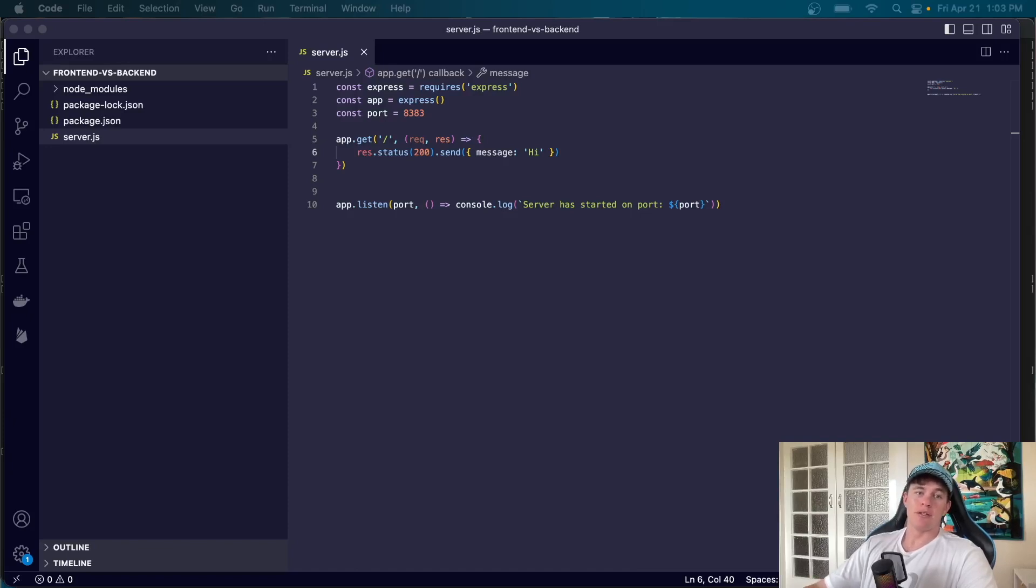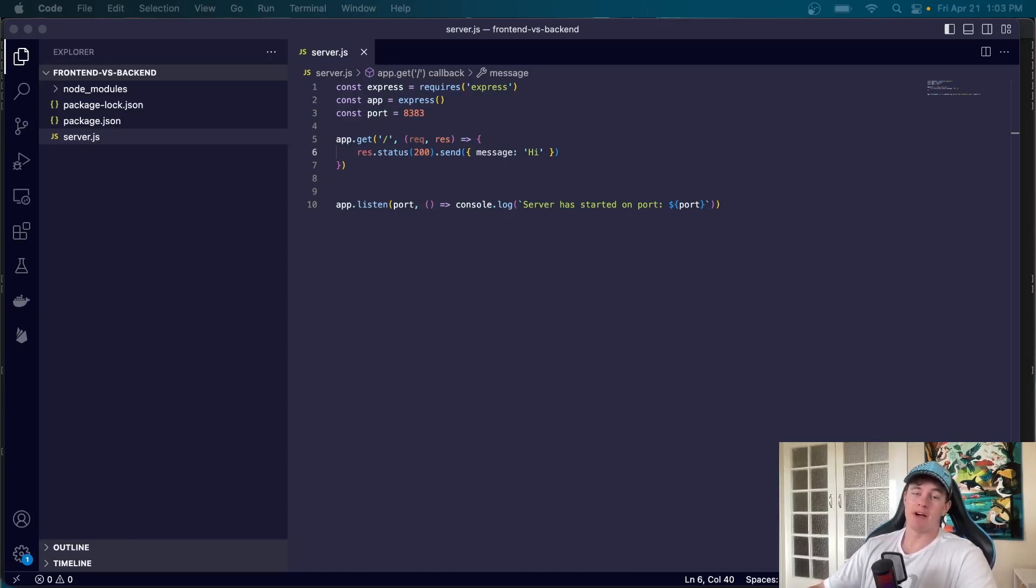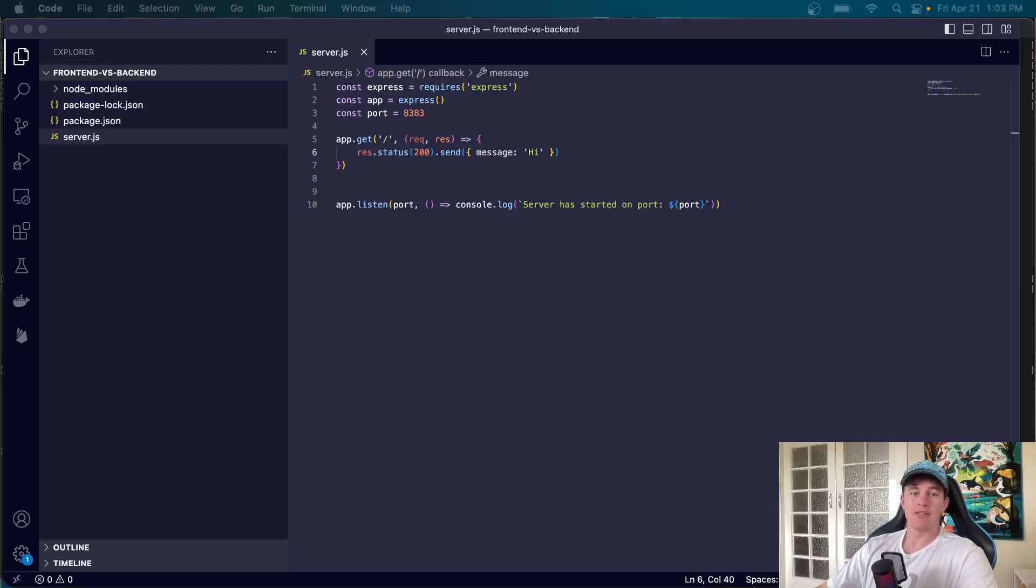What's good team? Welcome to another Small James Coding Tutorial where today we're going to be talking about front-end versus back-end. What's the difference?